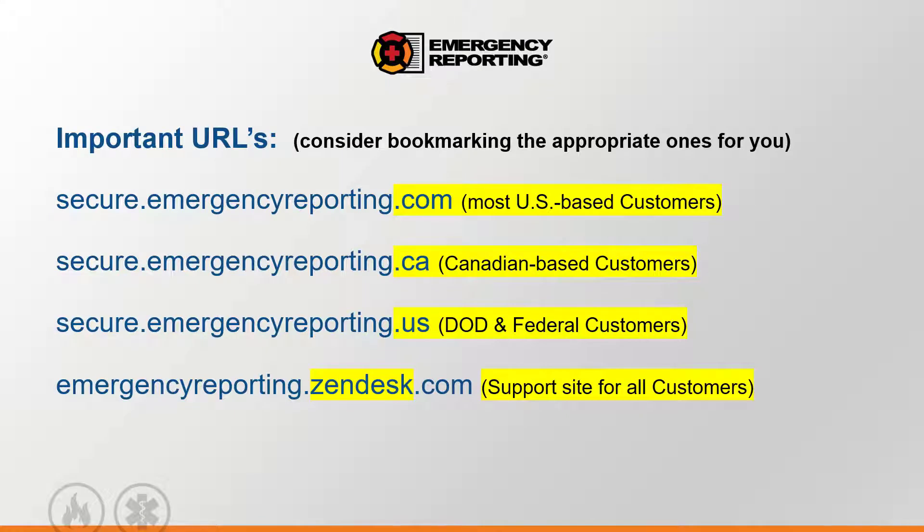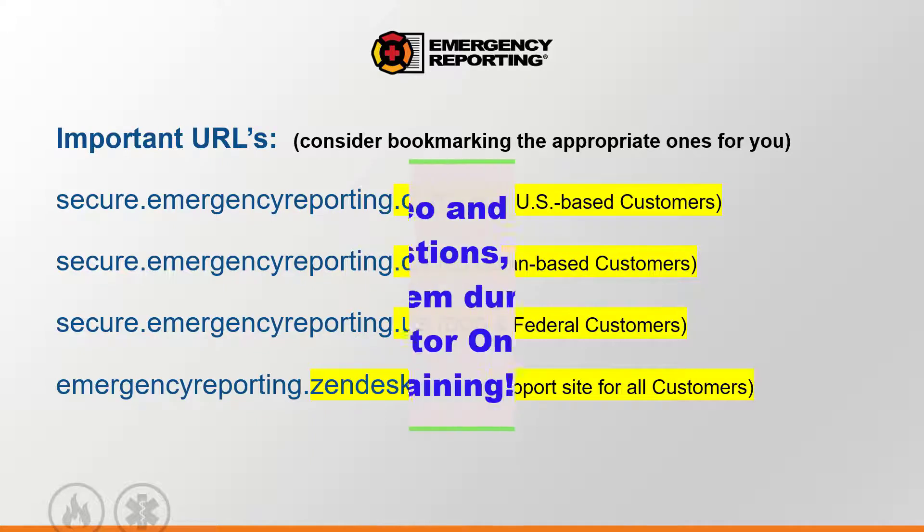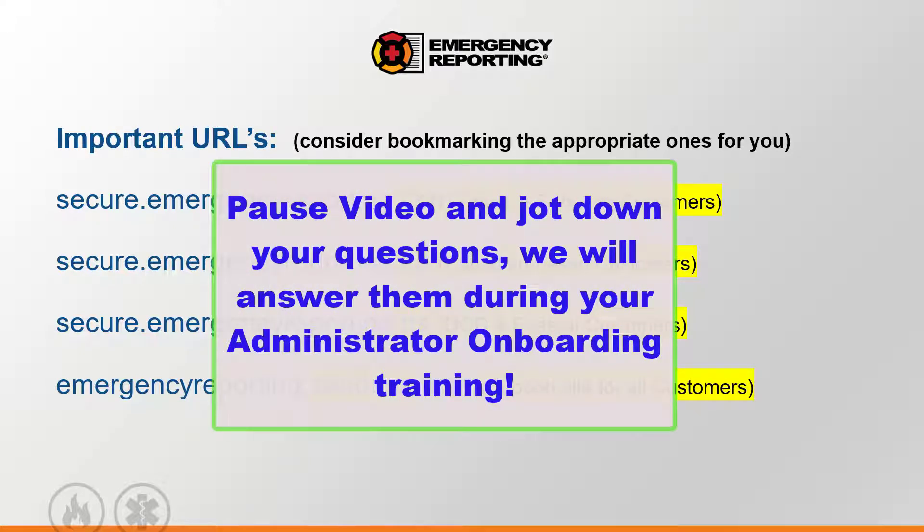This short video is a critical step in getting started. The goal of this process is to get you and your agency started on the right foot using our system. As you view this video, feel free to pause it as needed to jot down any questions we can help answer during your upcoming one-on-one live session with a regional trainer.